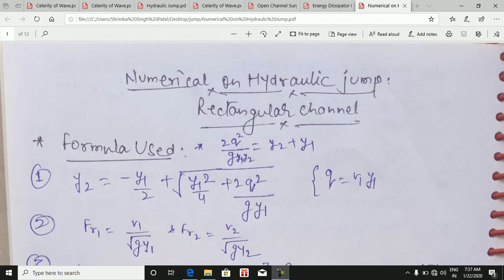Hello students, now we are going to see how to solve the numerical in hydraulic jump in a rectangular channel section.